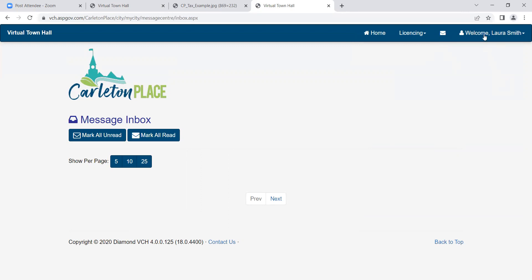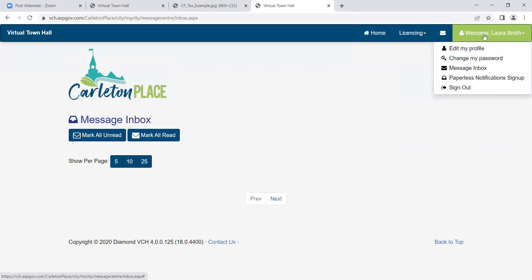Welcome. This is a drop-down menu where you can update personal information and change account settings including edit your profile, change your password, another button to get to your inbox, view your paperless notifications and sign out.